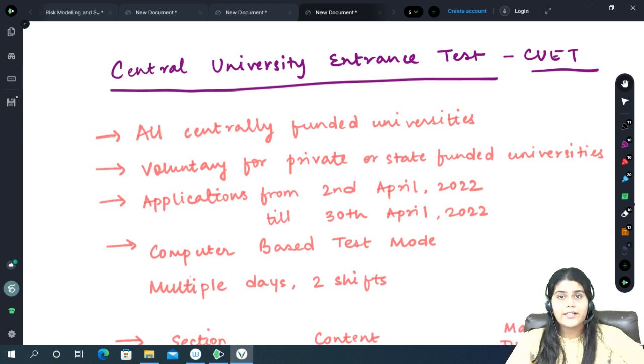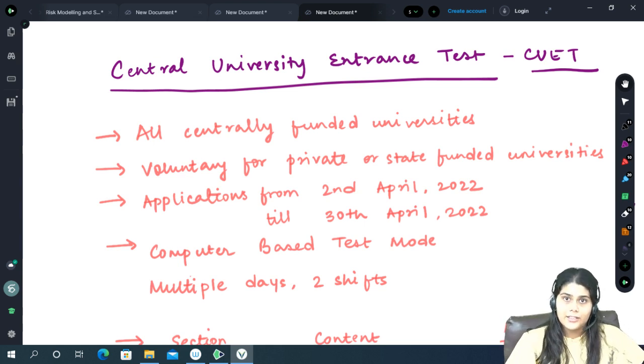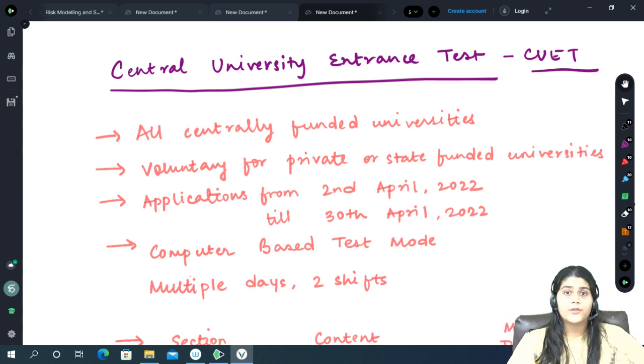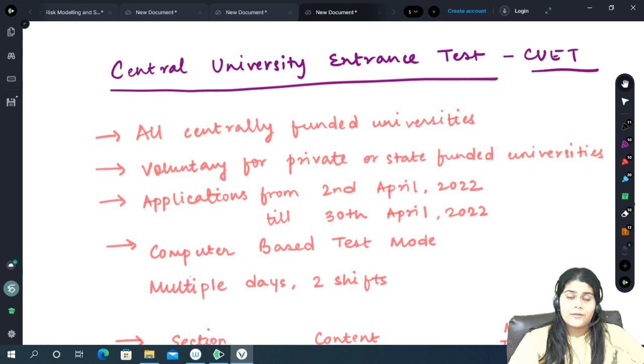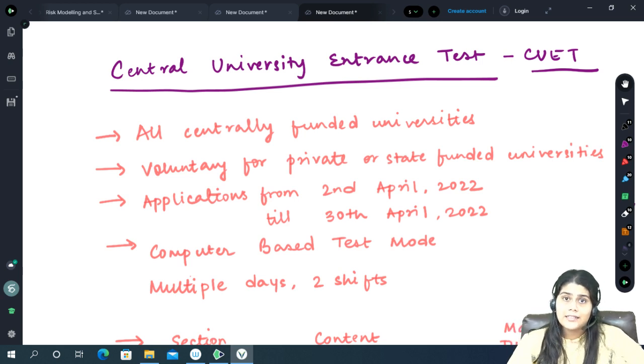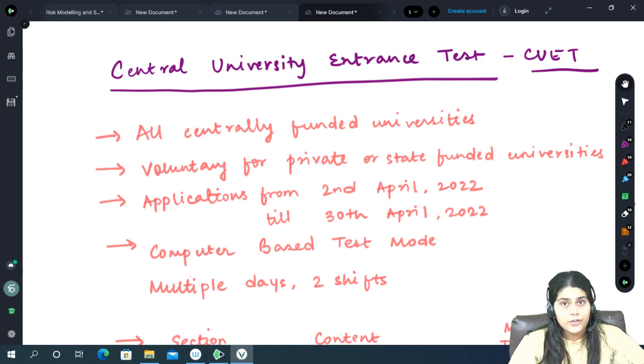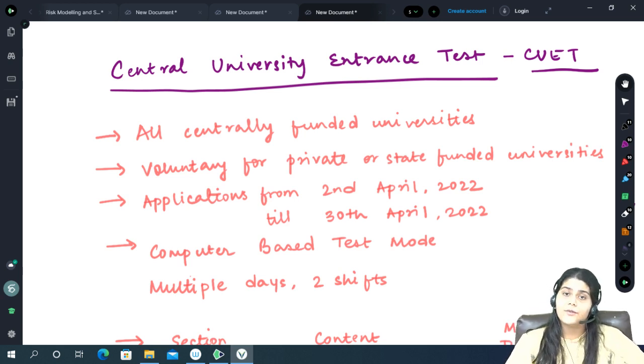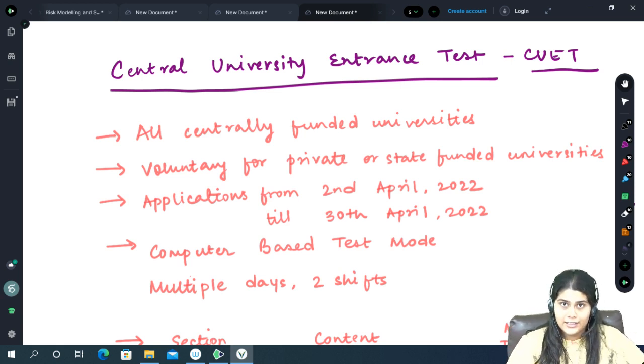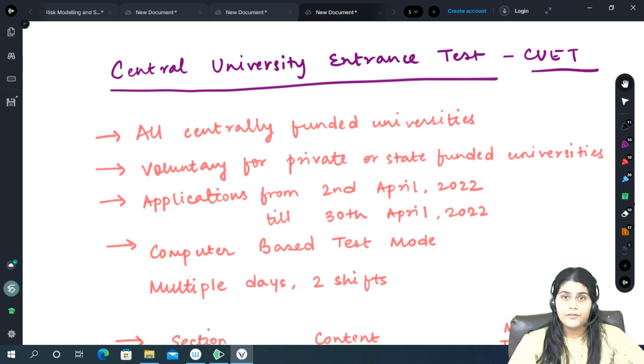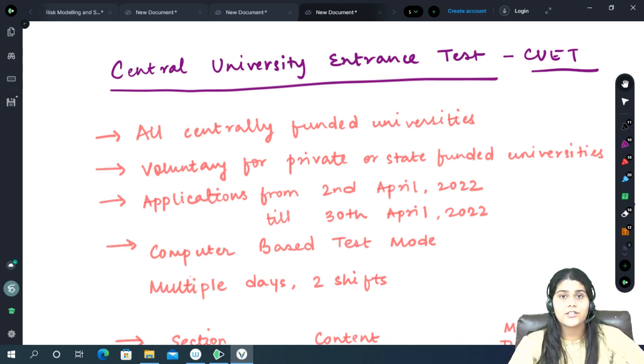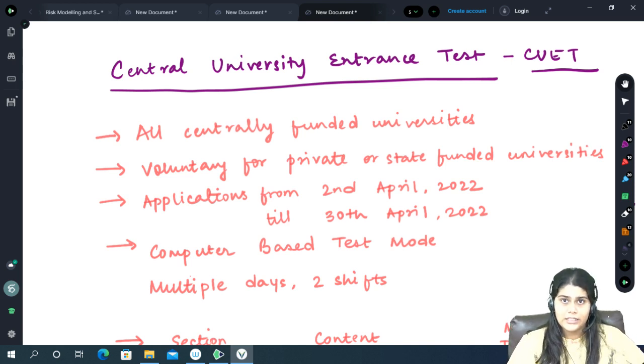Recently on 21st March 2022, the University Grants Commission published a notice that they will be introducing the Central University Entrance Test for all centrally funded universities registered under the UGC.